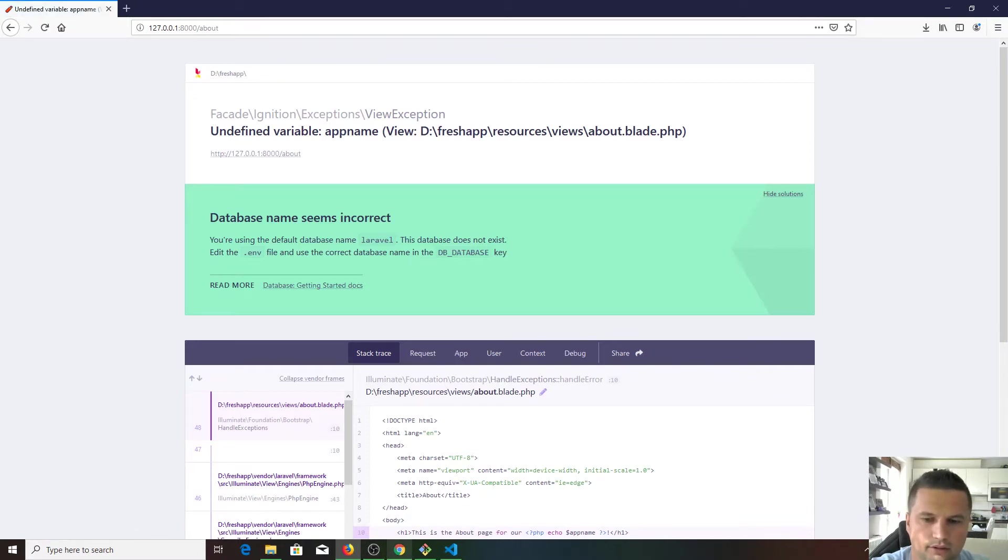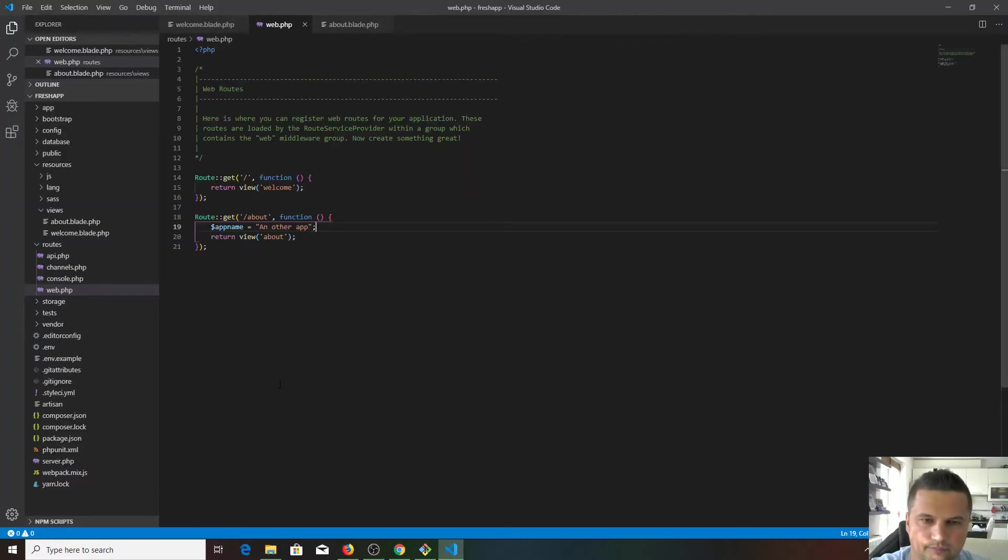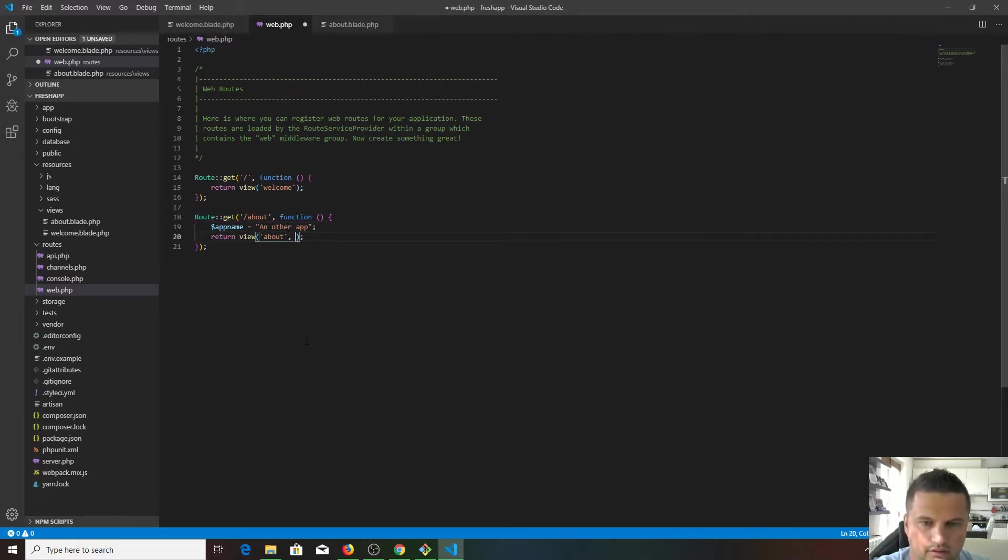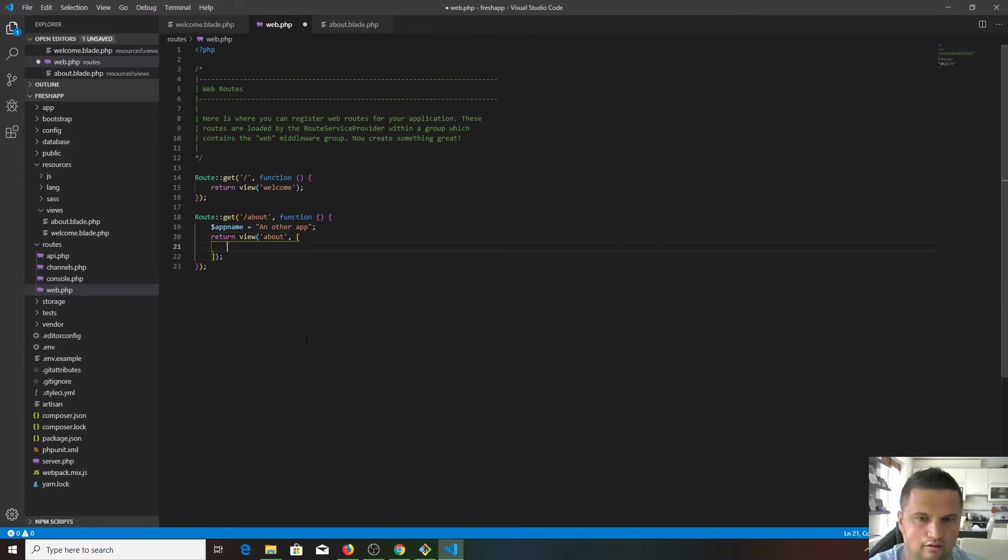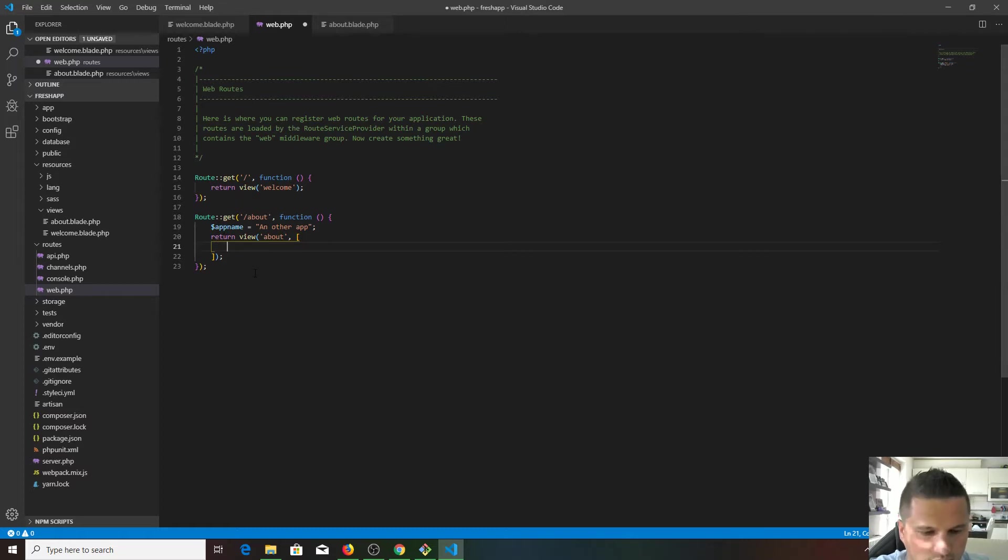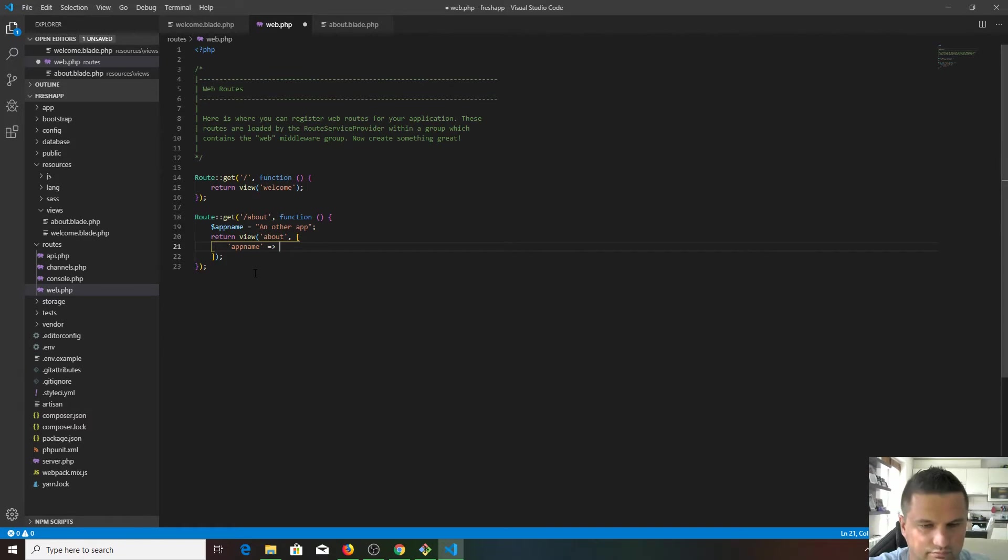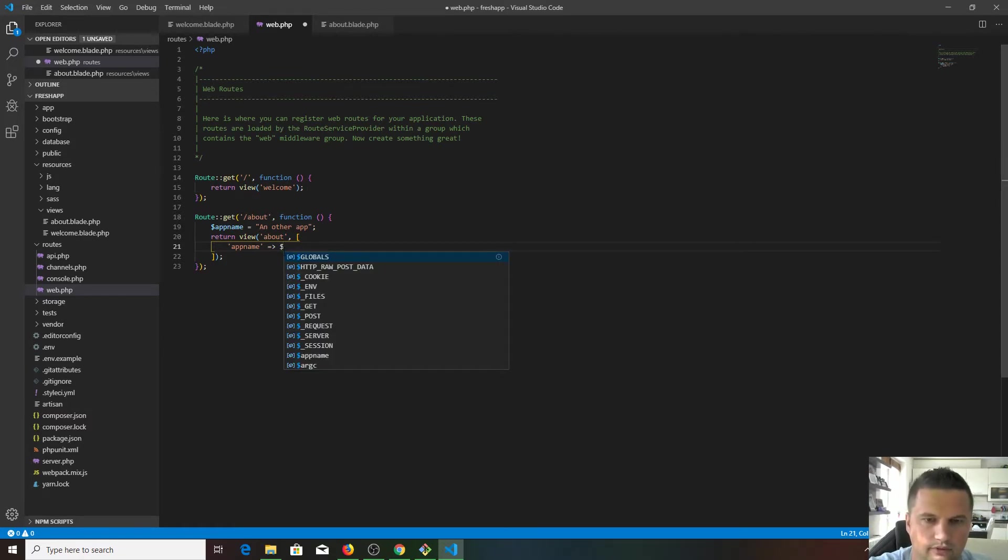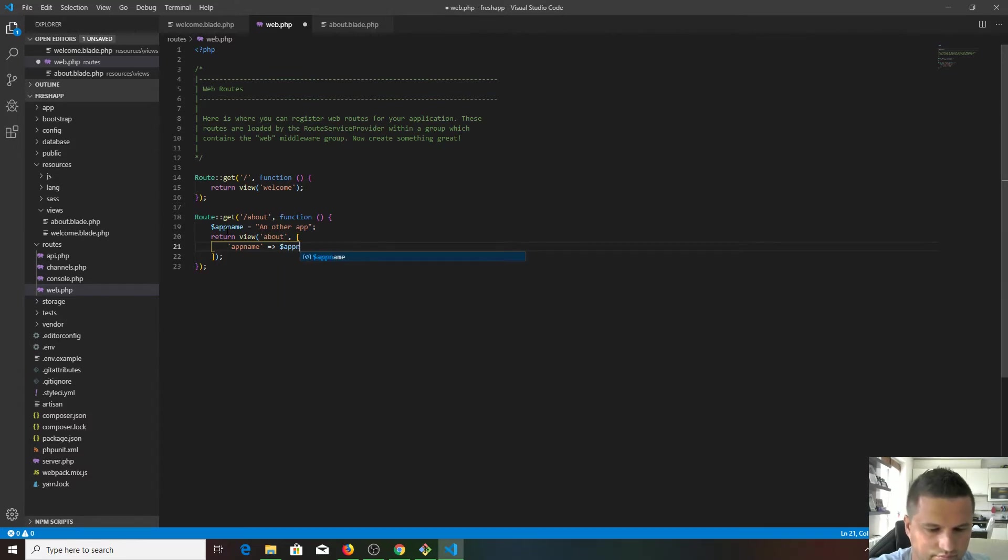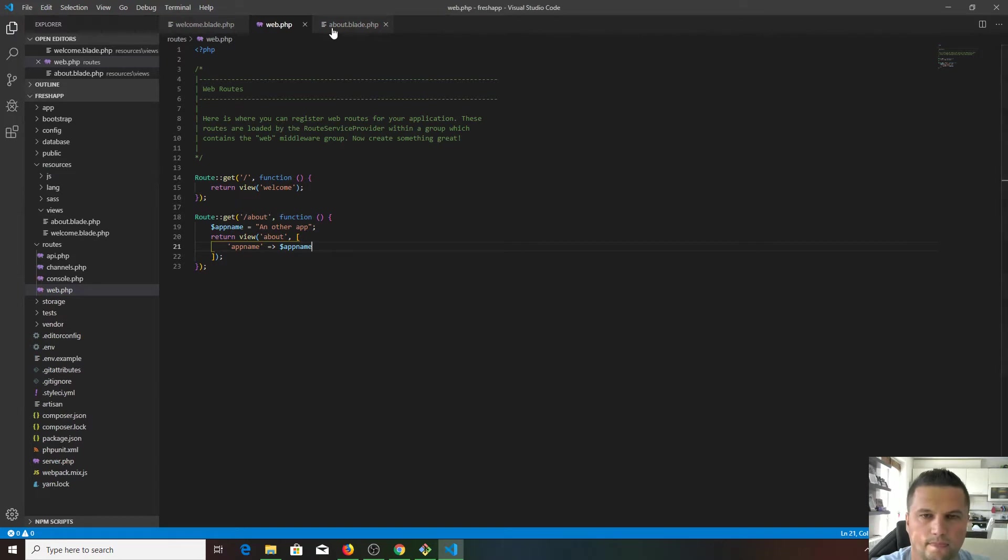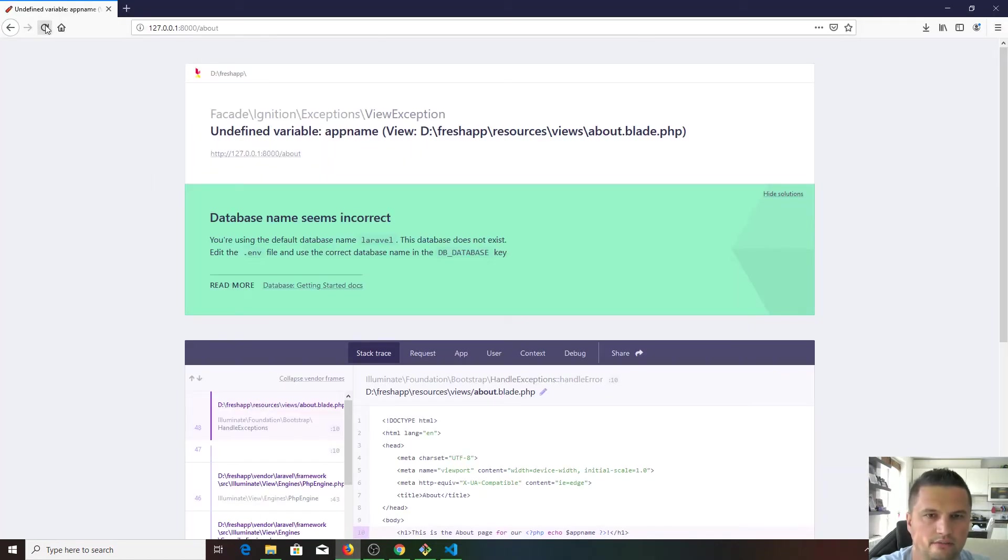We got the same error because this view doesn't know anything about this. We need to pass inside to this view. That's how we pass in this variable. App name equals app name. If we visit the page again, sure enough, we got another app here. We have a variable here.